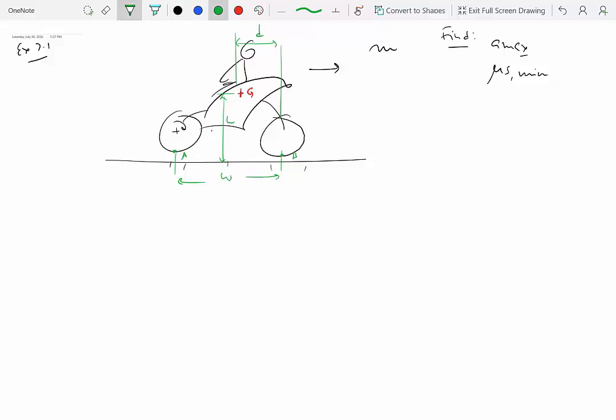The center of mass is offset from the midpoint between the two wheel centers. Step one is to show the coordinate system with x positive forward and y positive upward. Step two is kinematic analysis. The motorcycle is translating along a straight line, so alpha equals zero — no angular acceleration and no angular velocity.